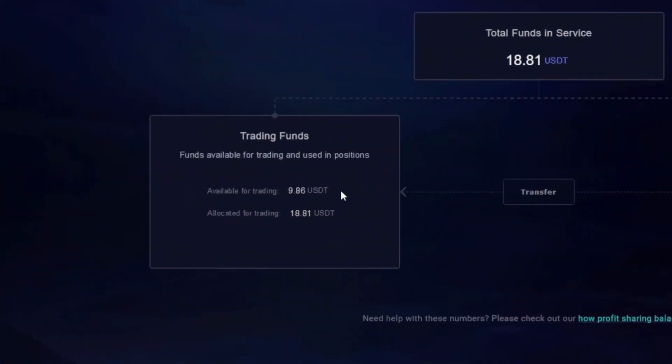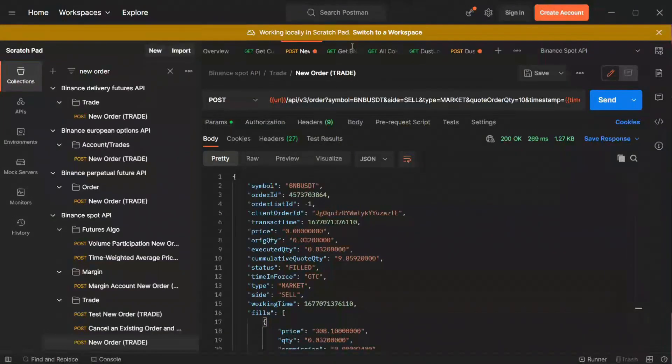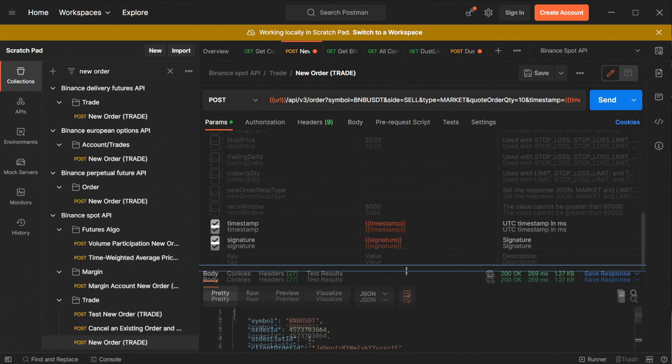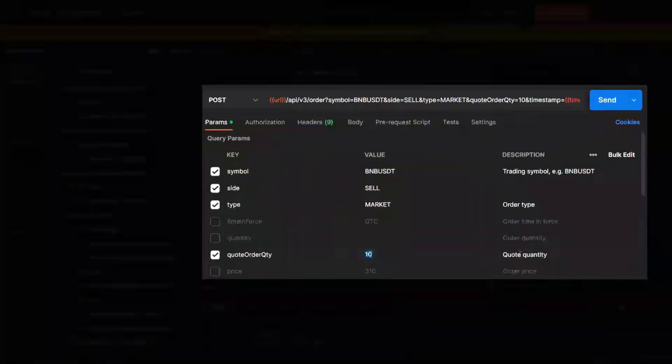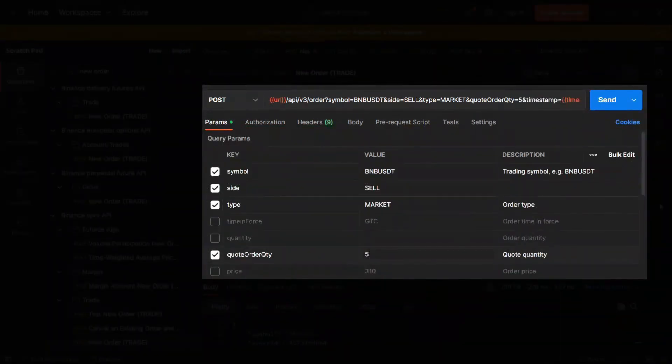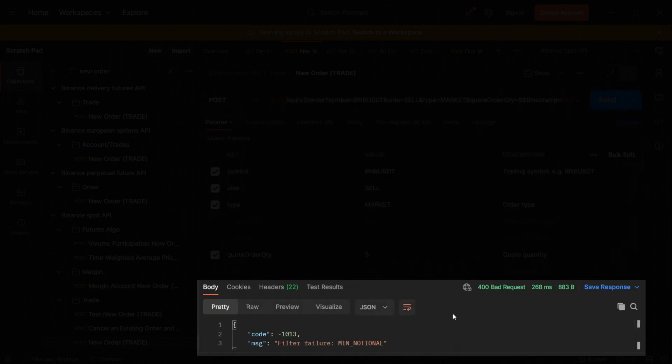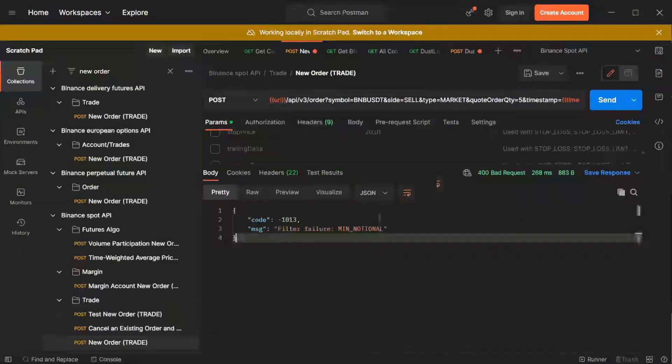Now let's go back to the Zignaly interface and as you can see our balance has been updated. Now I'll quickly show you what will happen if your order value is below the minimum. I will replace 10 with 5 and press send. We have received the message filter failure minimum notional. So the order was below the minimum.